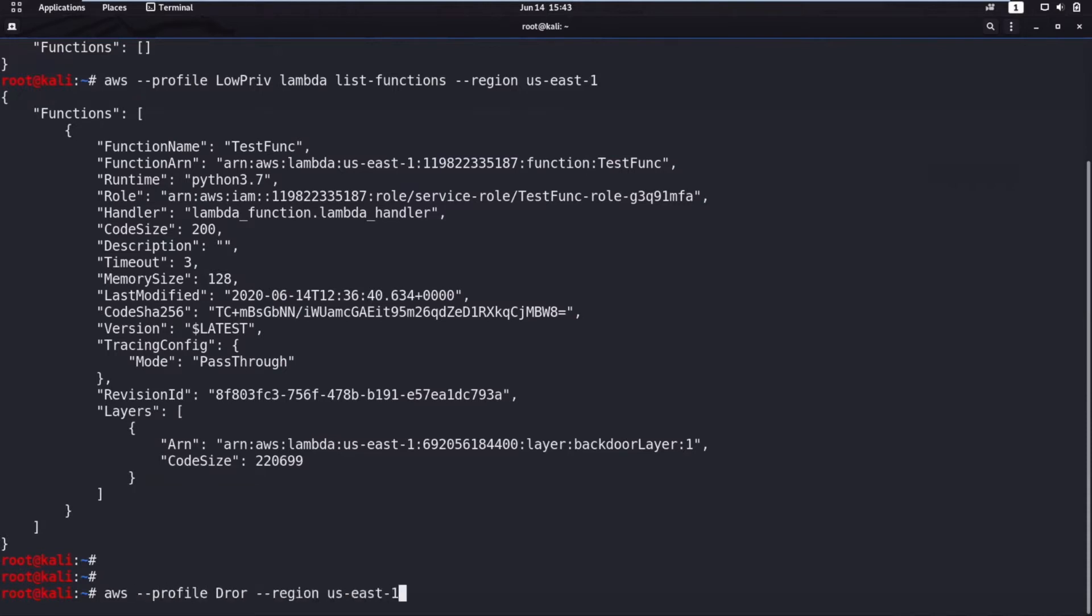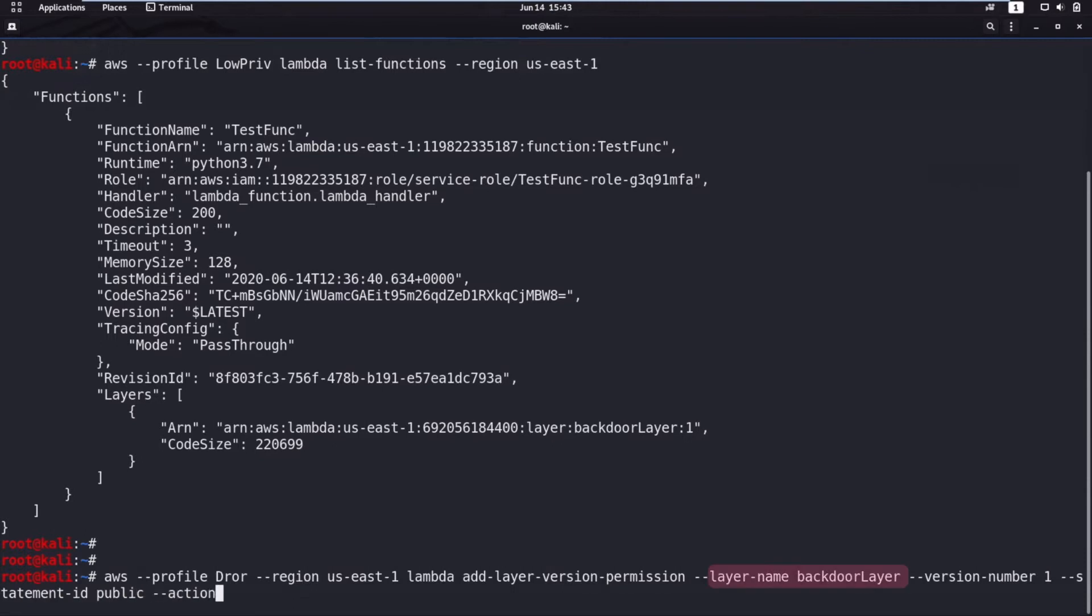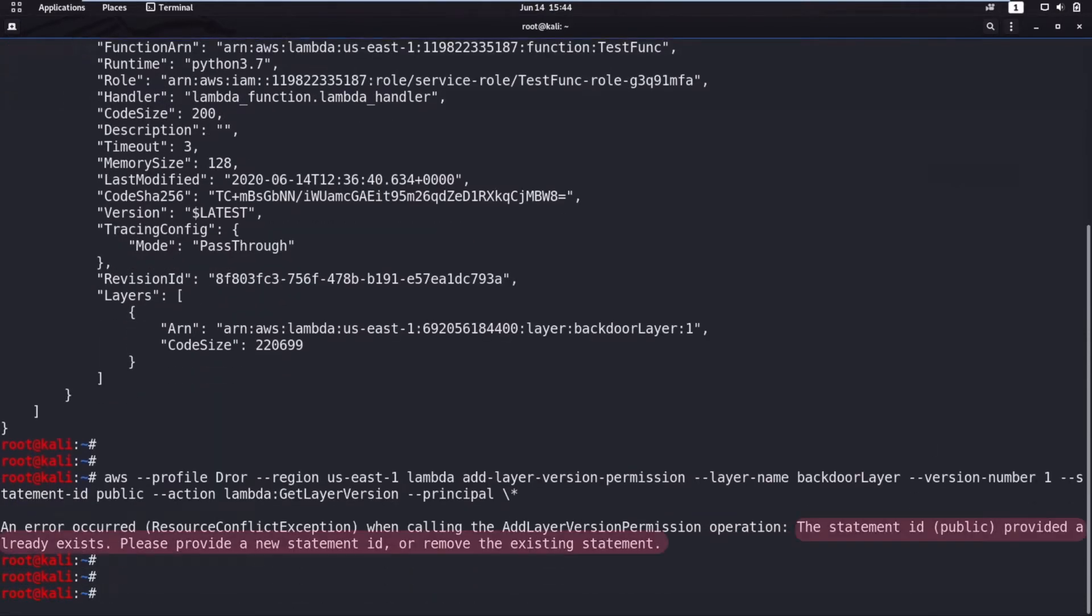Now, the attacker has put on their own AWS account a compromised layer with a backdoor. This command makes this layer public. Turns out, it already was public.